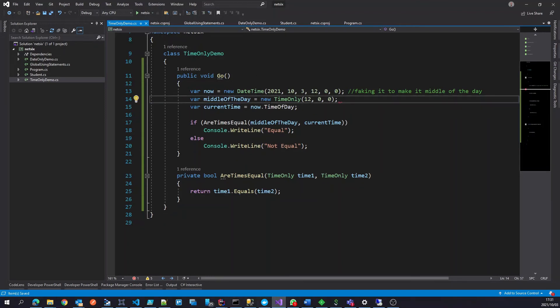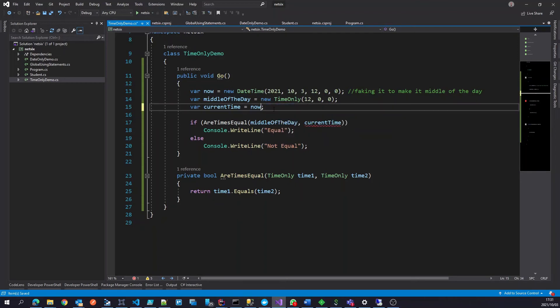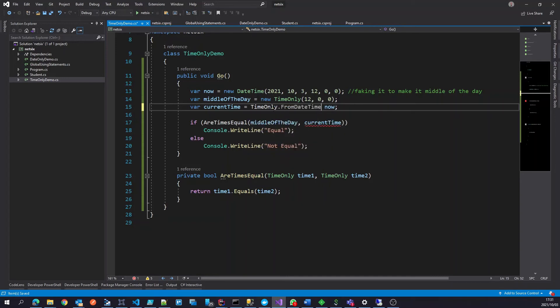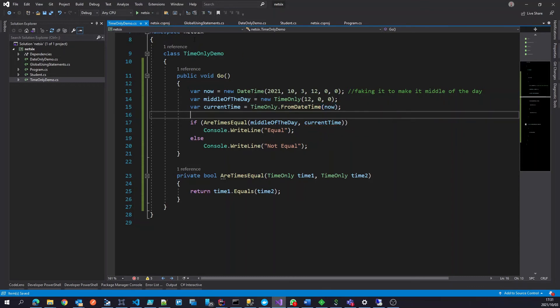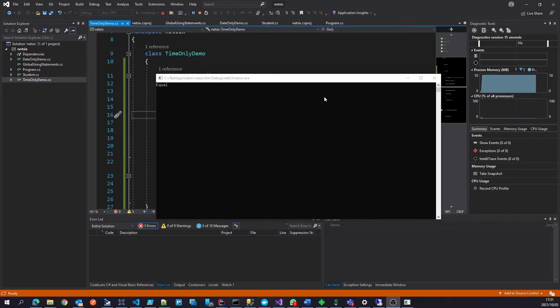And we can also, similar to the date only, we can say time only dot from date time, if we wanted to get the current time only from the date time now. And if we run this now, we should get the same result. There we go. And that's the same.